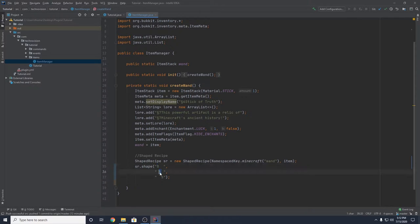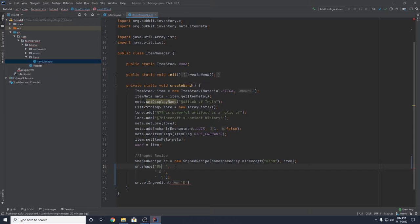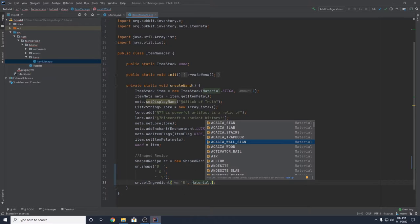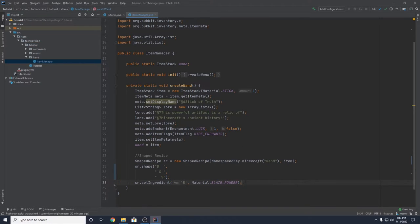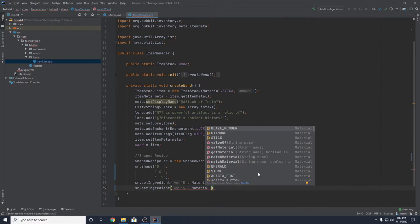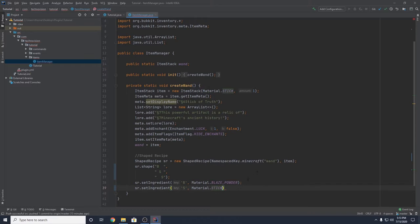Now we need to assign those characters to actual ingredients. We do that with sr.setIngredient(). Pass in the character 'B' — note this is case sensitive — and then material.BLAZE_POWDER. So the character B is now assigned to blaze powder. Then we do the same for S: sr.setIngredient('S', material.STICK). That's how you set ingredients — pretty simple.